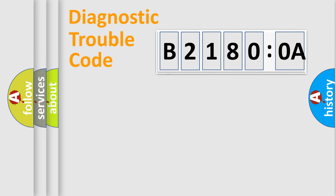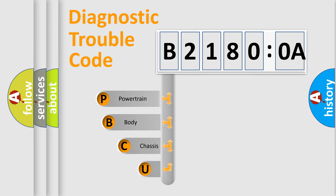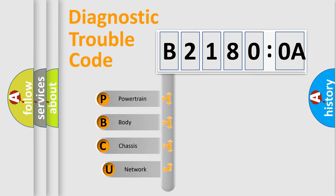First, let's look at the history of diagnostic fault code composition according to the OBD2 protocol, which is unified for all automakers since 2000.